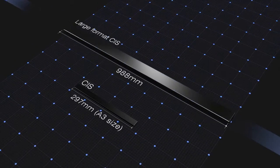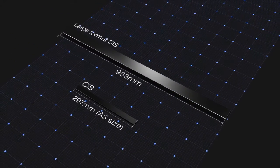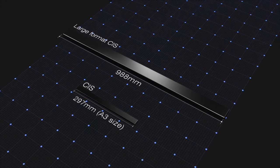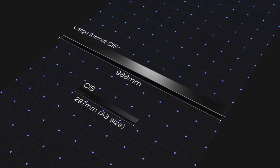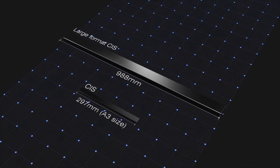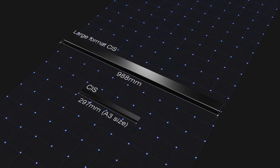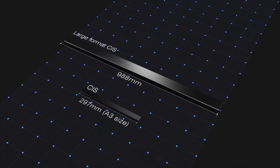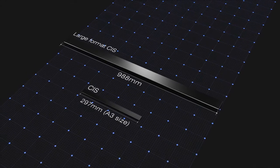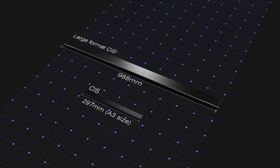The Large Format CIS, developed for the purpose of reading large images, is a new device which overcomes the inadequacies of demagnification CCD cameras that used to be mainstream.